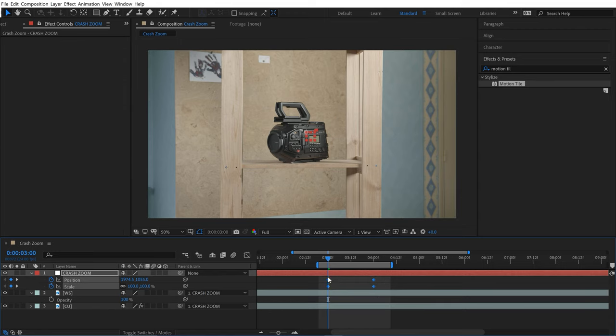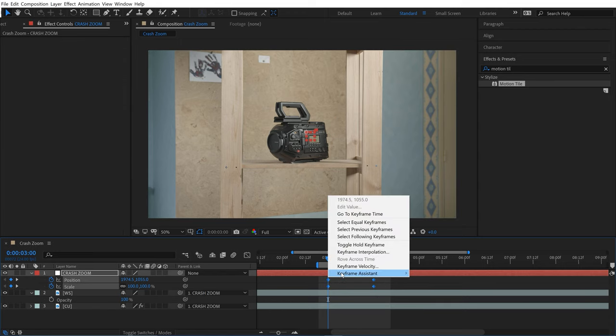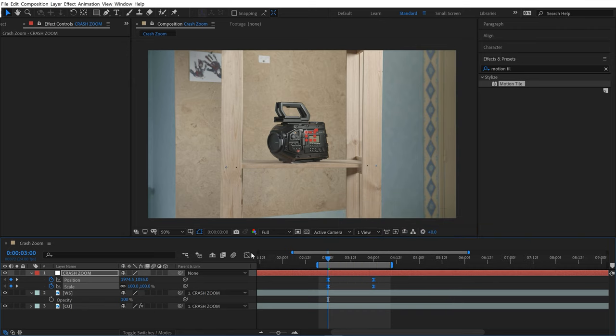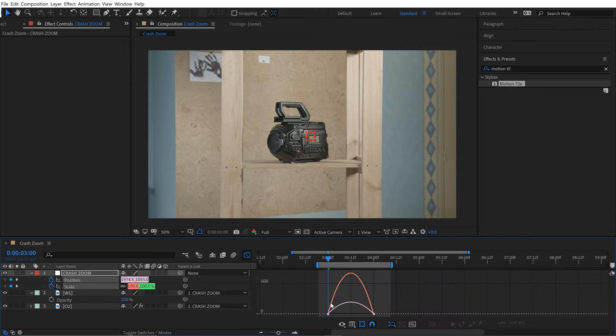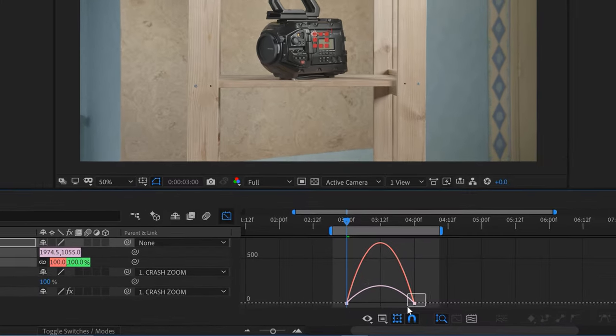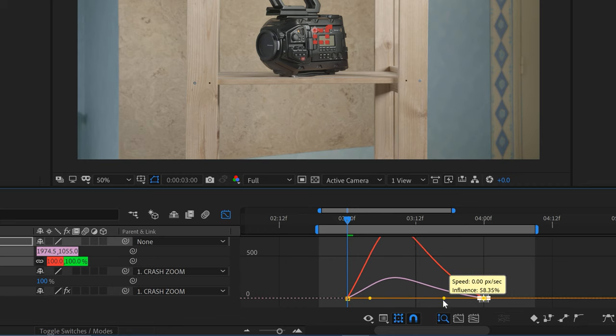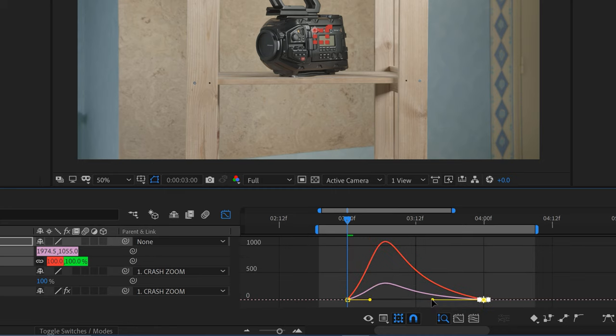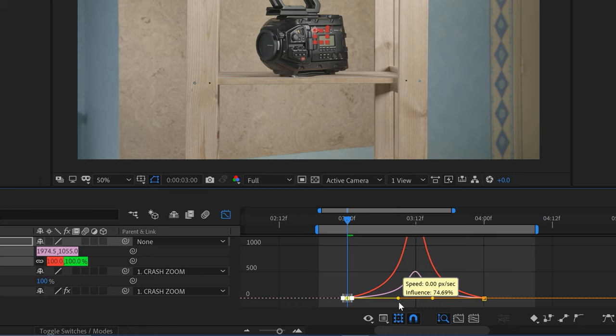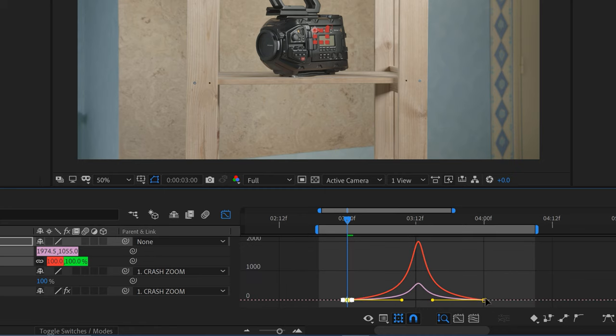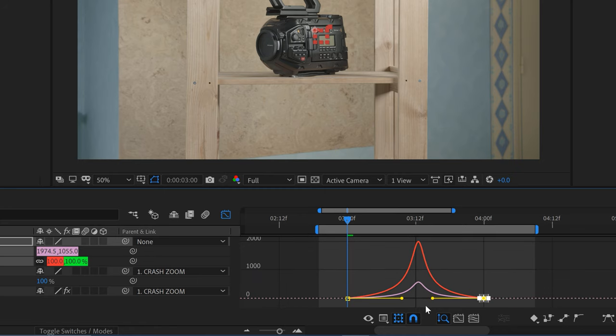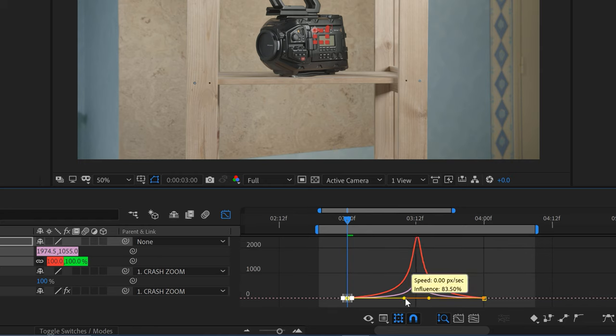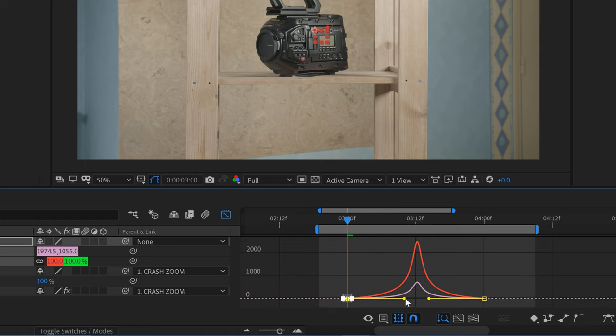I'm going to add some Easy Ease. Then I'll open up the Graph Editor, and I really want to jump up the speed here. That's going to help the motion blur really streak and blend everything together. I'll do that by dragging these handles, having it really kick in the middle. You can see it's ramping up on the speed graph.